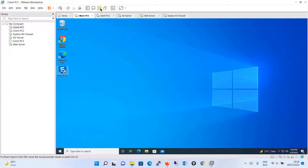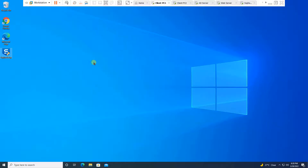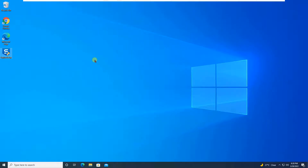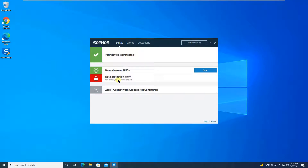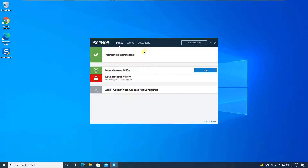We have now installed the antivirus on both Windows 10 machines running in VMware Workstation. You can open the Sophos Endpoint Agent — double-click on it — and you can see that the Sophos Endpoint Agent is successfully installed. Let me give you a brief overview.